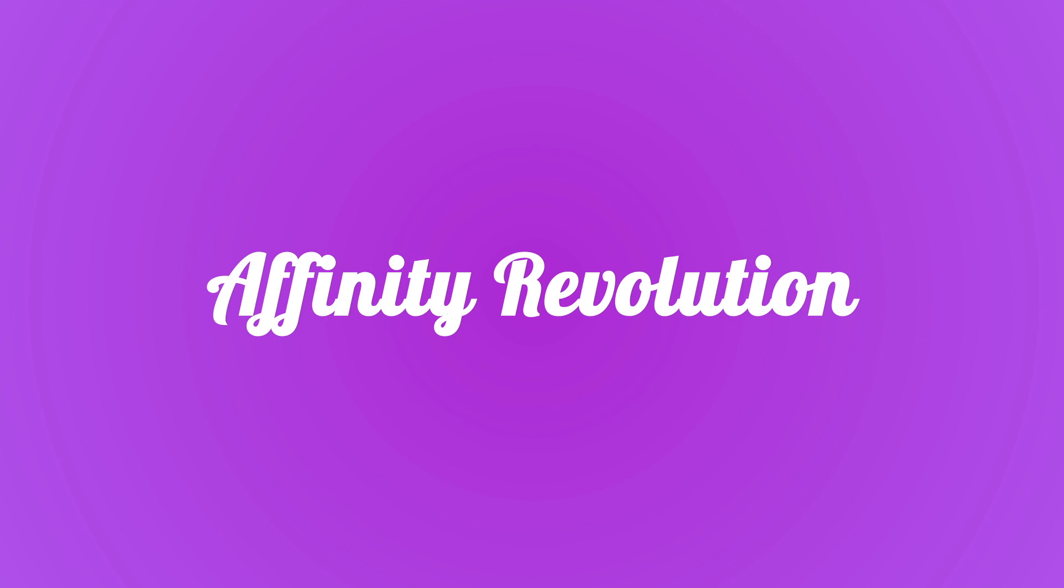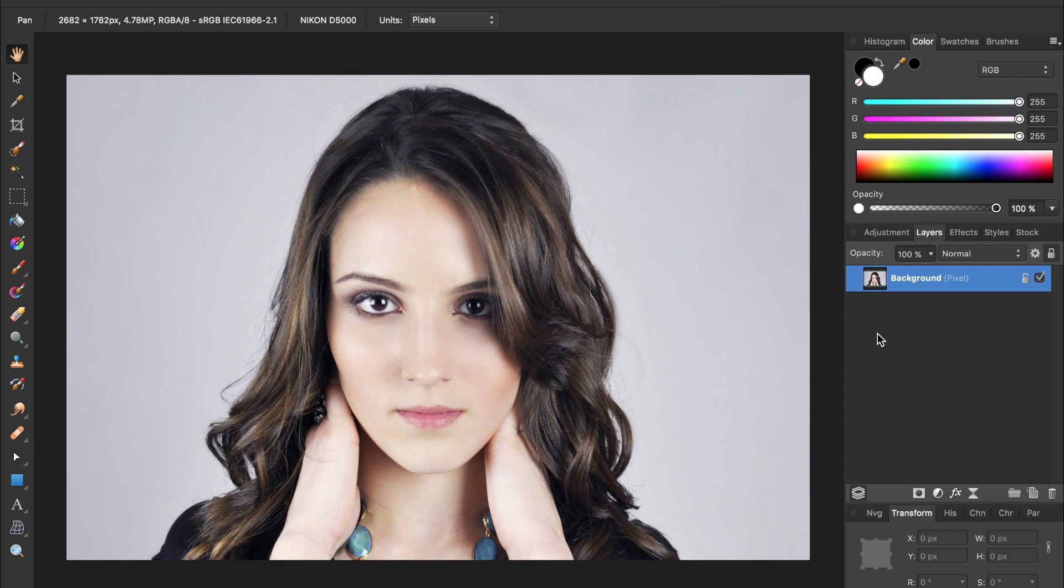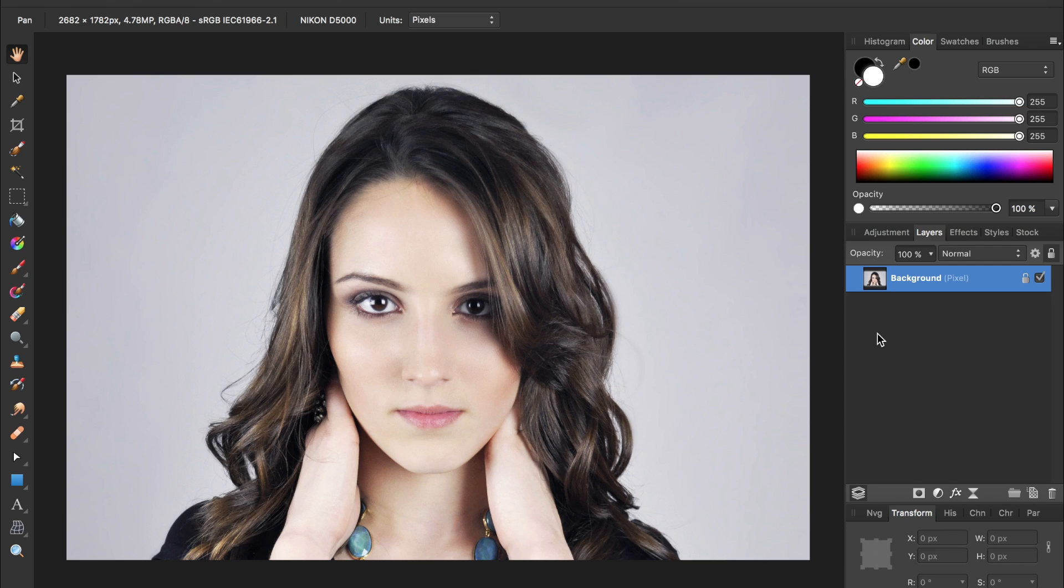Today we're going to take this woman and turn her into a caricature. Hello and welcome to an Affinity Revolution tutorial. If you'd like to follow along with me today, I've included a download link in the description for the photo I'll be using.